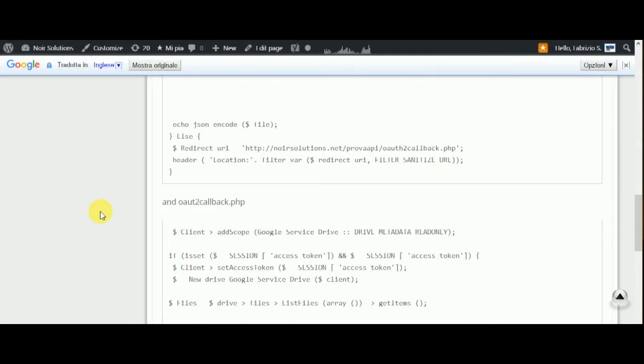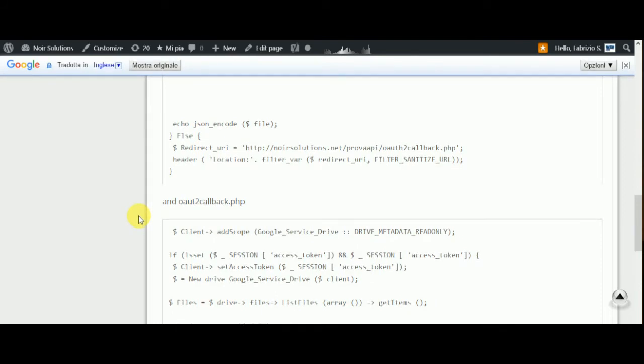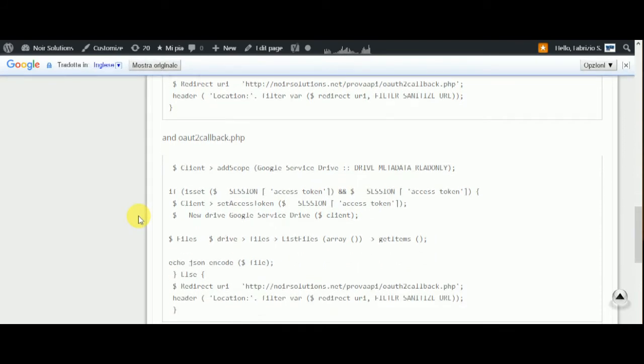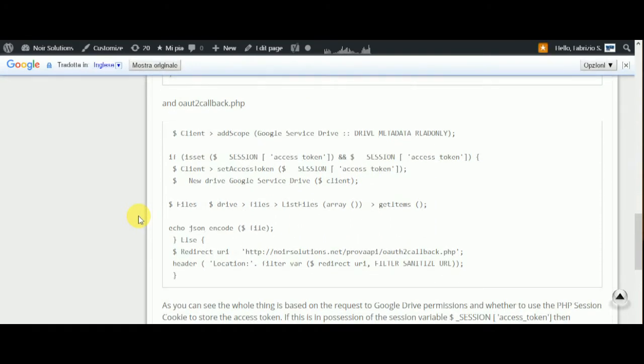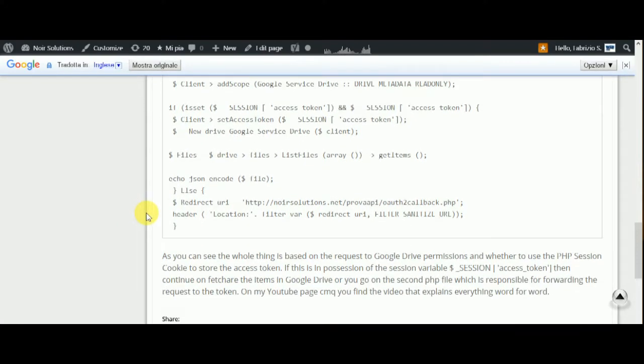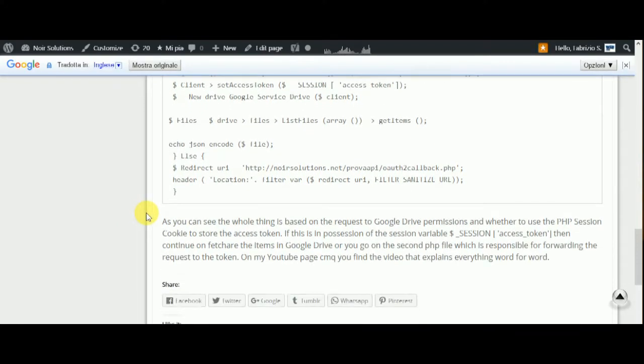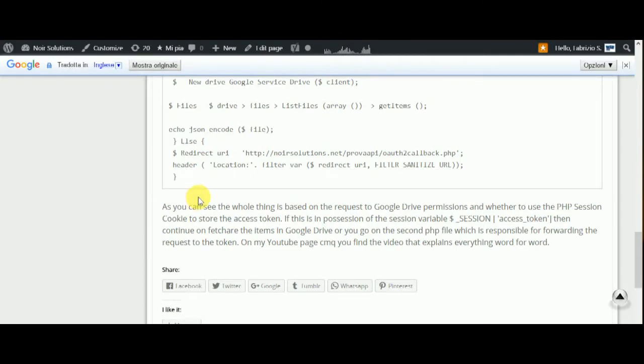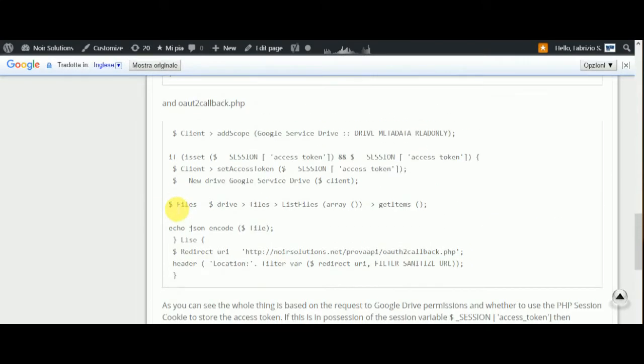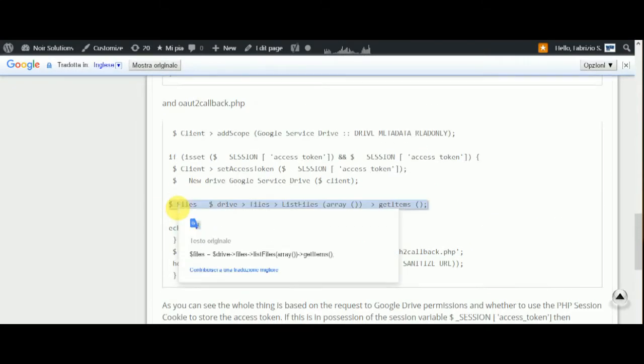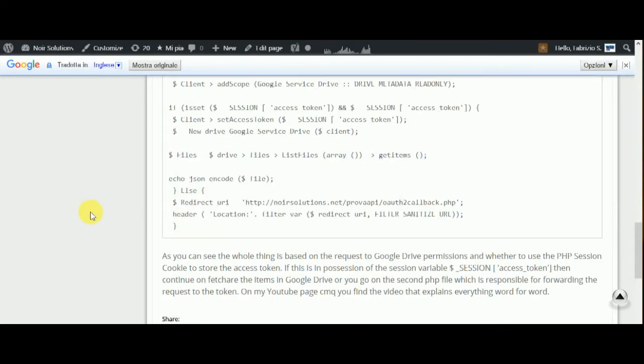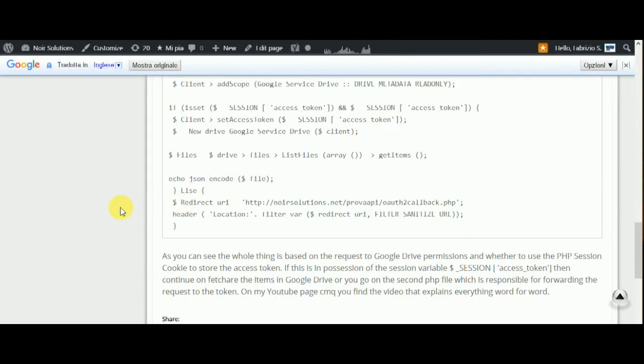You can find the link to this article in the descriptions on YouTube, so you'll have no problem. This is only a simple example on the link.